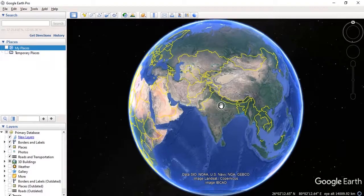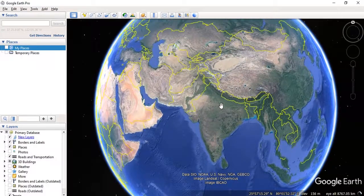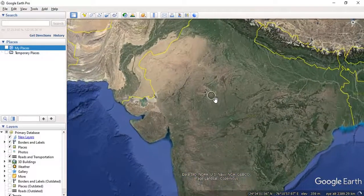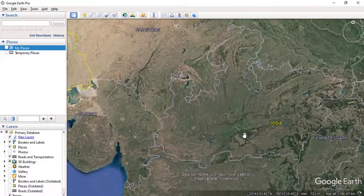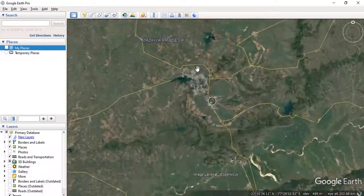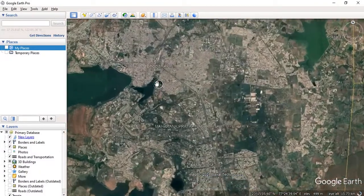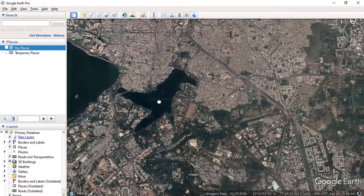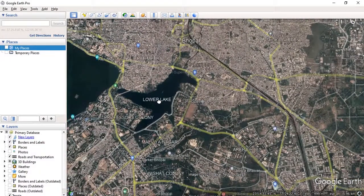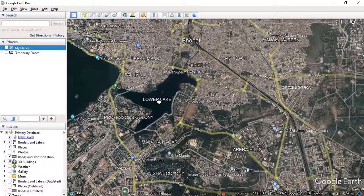Just open Google Earth Pro and zoom in to the required area. Suppose this is the area I want to digitize. Any feature in any map can be represented either by point, line, or polygon, and Google Earth Pro allows us to digitize all three kinds of layers.